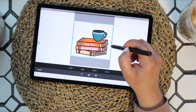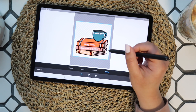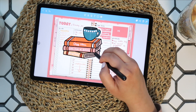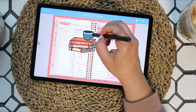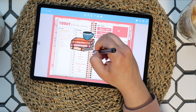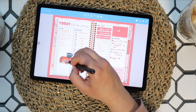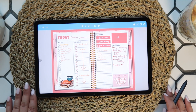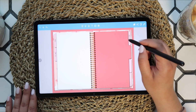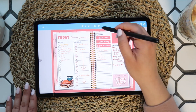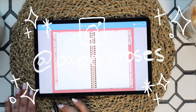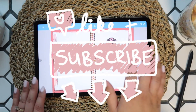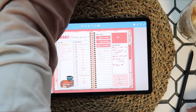I hope this helps if you're thinking about trying digital planning on your Android device. If you have any tips or tricks, leave them in the comments. I'll be working on creating more Android content, so if you'd like more digital planning content, follow me on Instagram or TikTok at Paper and Roses, and don't forget to like and subscribe. Thank you so much for being here, bye!